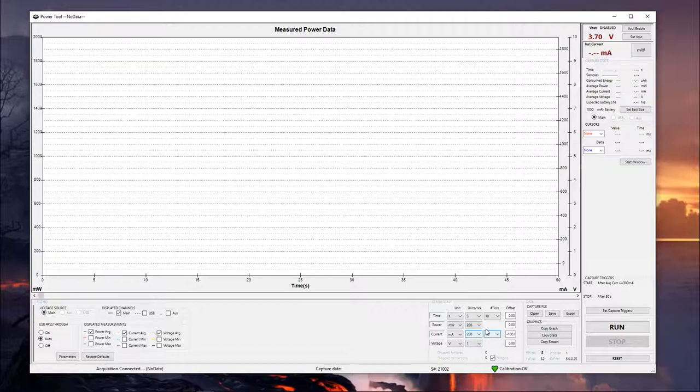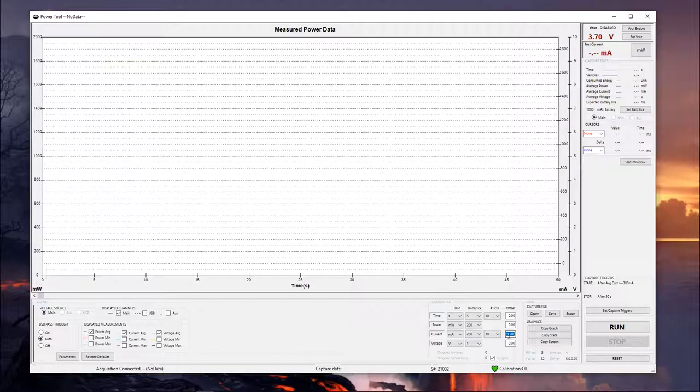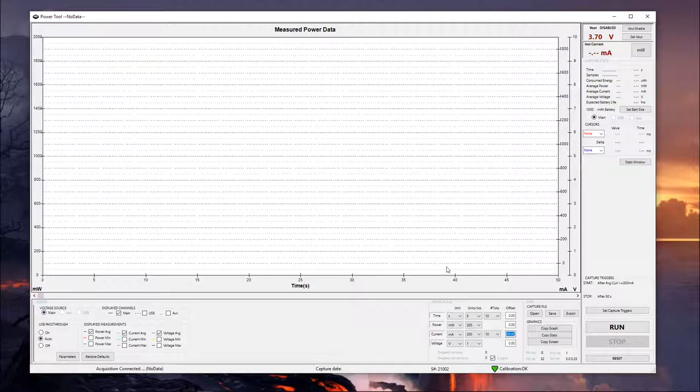And so this is fairly simple. The way I have this set up right now, I actually have an offset of negative 100 on my current, simply because it's easier to see a low current around zero when you've got some buffer below the zero point.